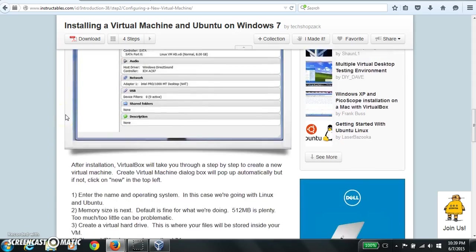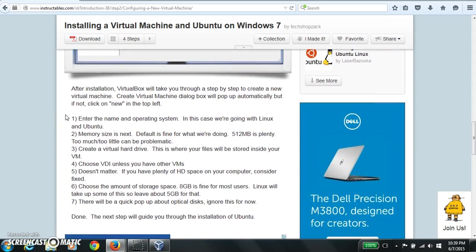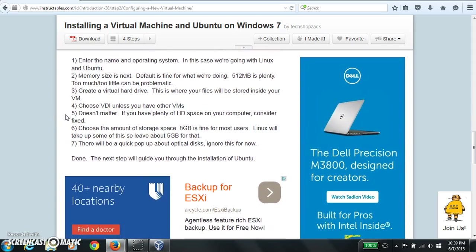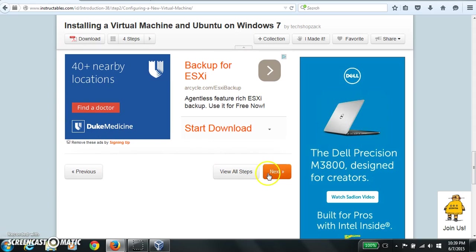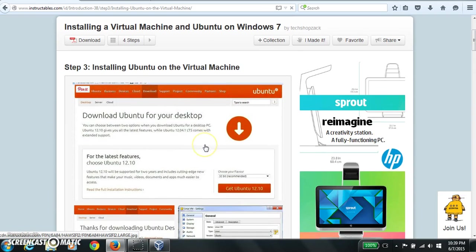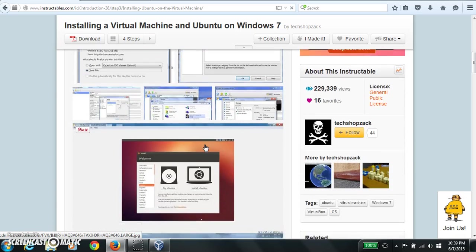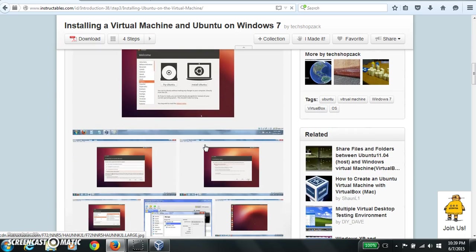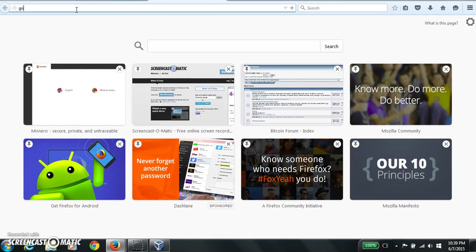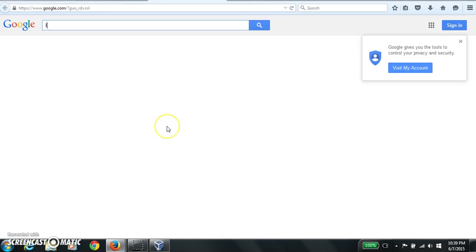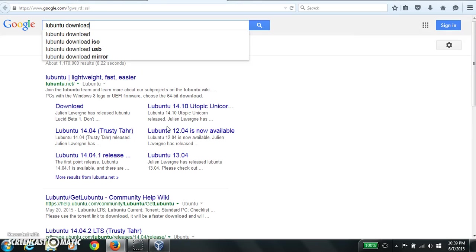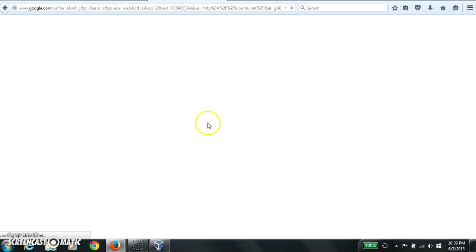So we go back to these instructions. I kind of just did all that. Okay, so now you've got to download Ubuntu. I'm using Lubuntu for this. So just go to Google. Ubuntu download. There it is.